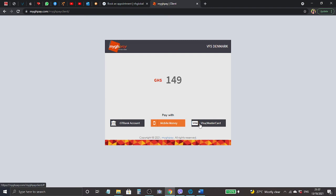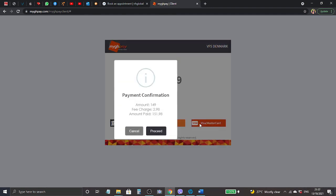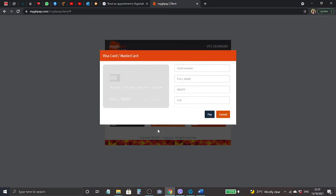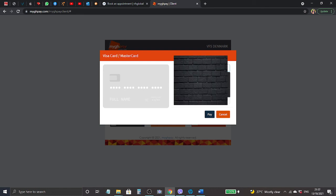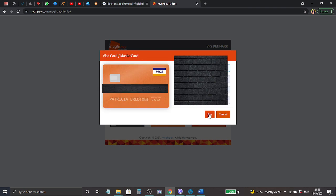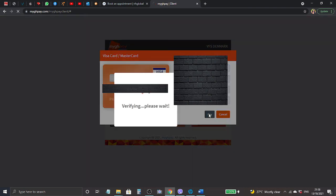So proceed, then I'll put in my card details. So then I'm going to click pay. It's verifying, please wait.